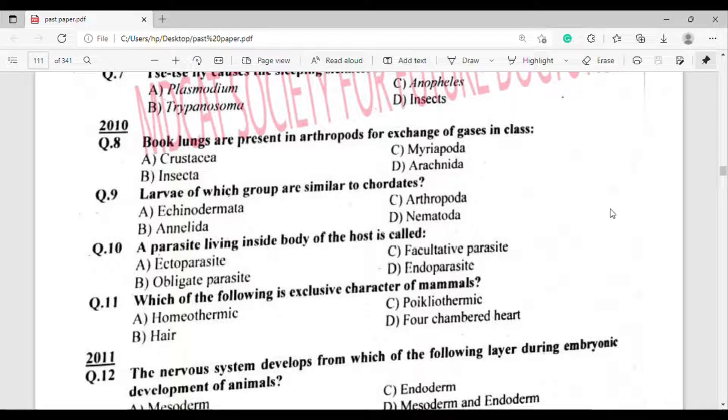Question number 9: Larvae of this group are similar to chordates. The correct answer is option Alpha — Echinodermata.